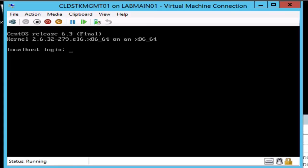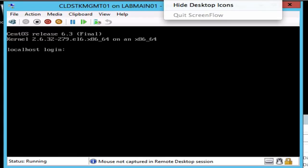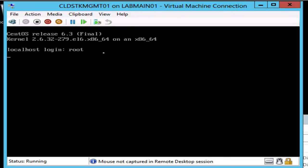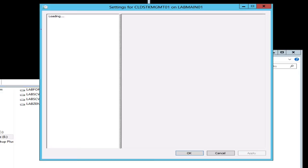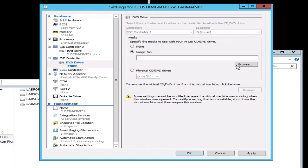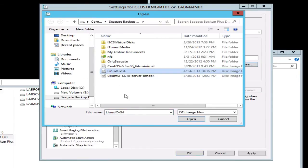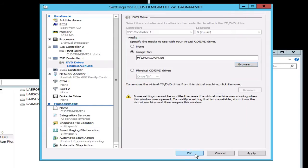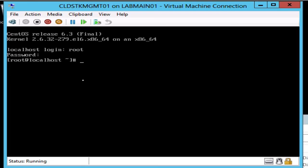Now that we have the operating system installed in Hyper-V, let's go ahead and log into it. One of the first things we're going to need to do is install the drivers and everything so we can get this thing on the network and get it to see the network card. So let's get logged in and attach the Windows ISO that we use to install the Hyper-V drivers. Hit OK and go ahead and mount that in and get this stuff installed.